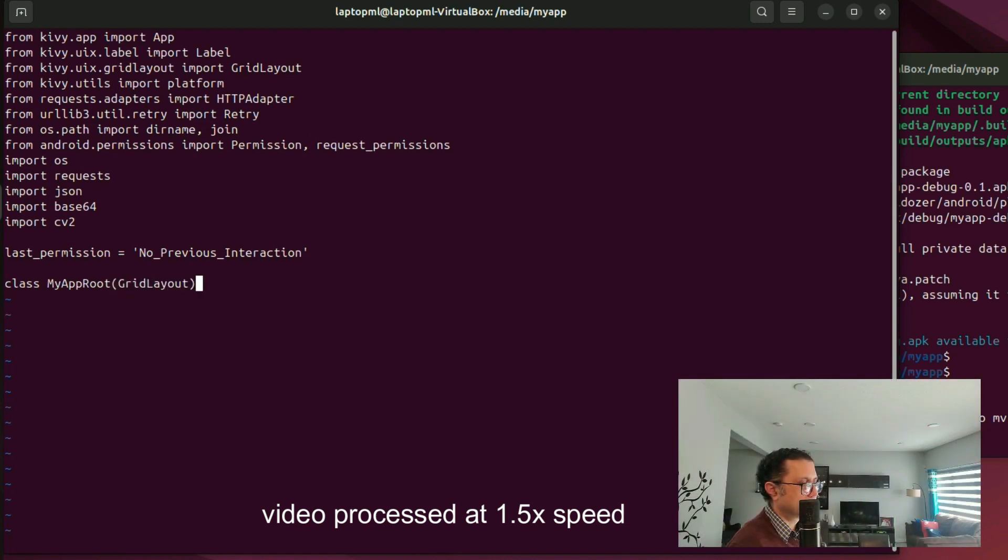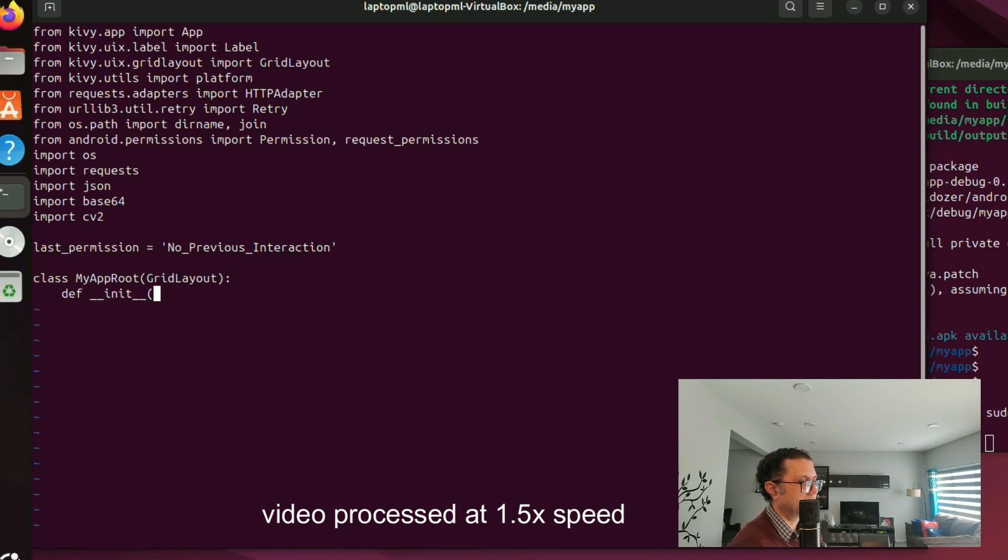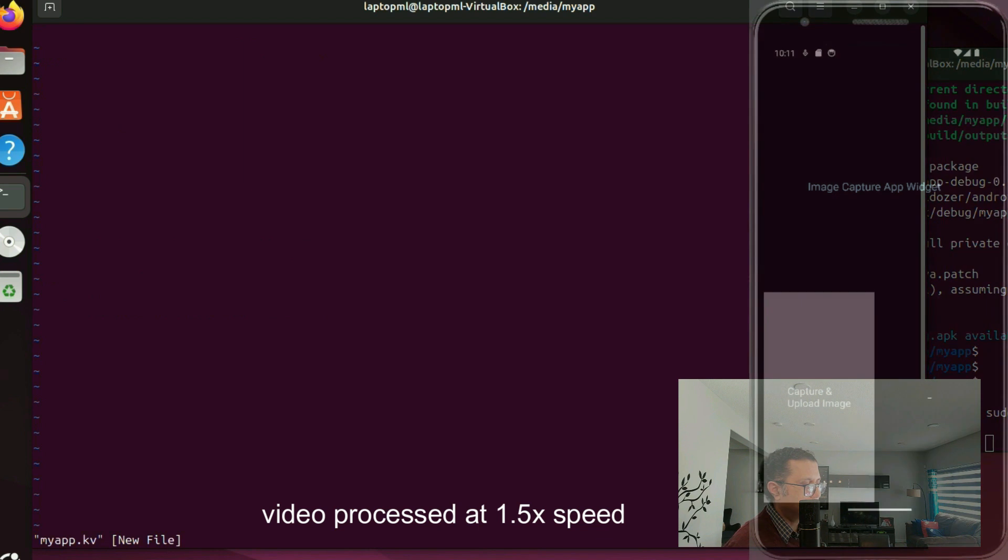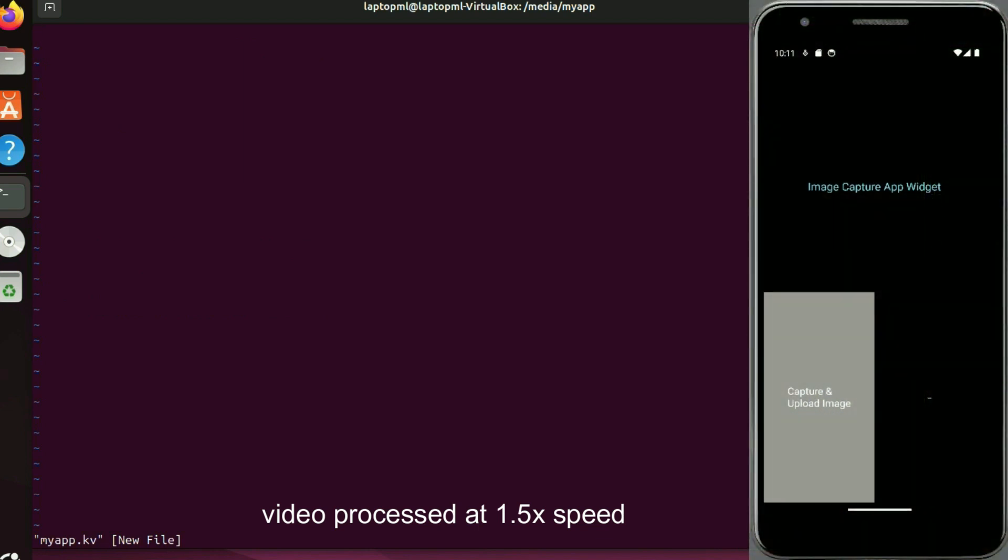We begin by writing our root class MyAppRoot which inherits from Kivy GridLayout. For this class MyAppRoot, let us write a Kivy design file which specifies the graphical user interface layout. Here is a visual map of how the widgets are laid out.